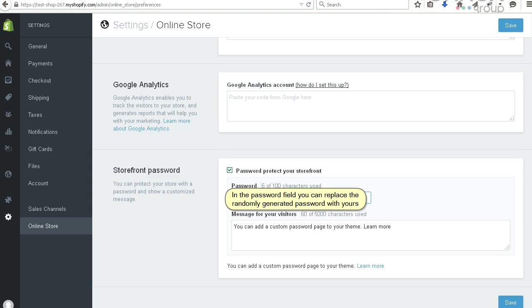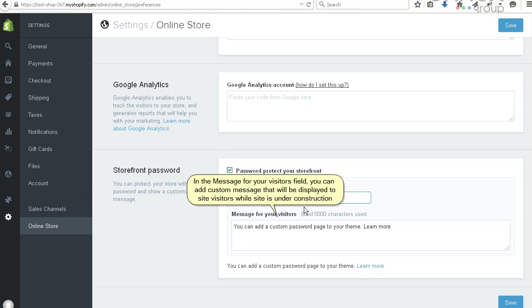In the message for your visitors field, you can add a custom message that will be displayed to site visitors while site is under construction.